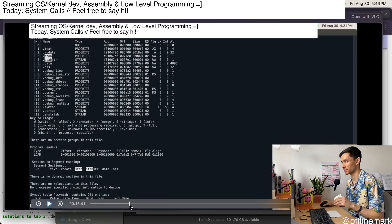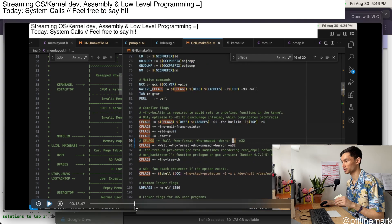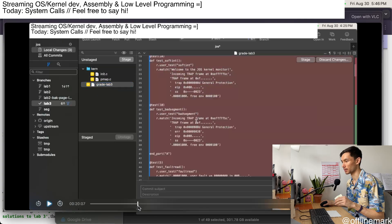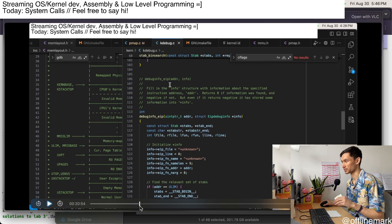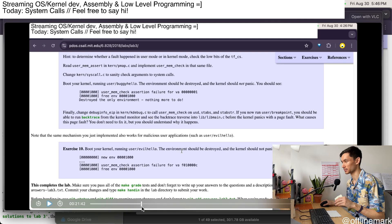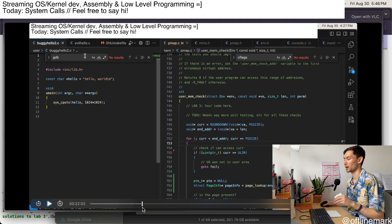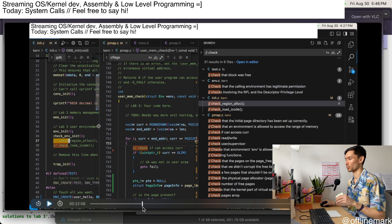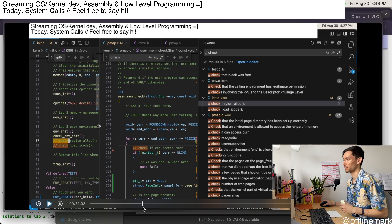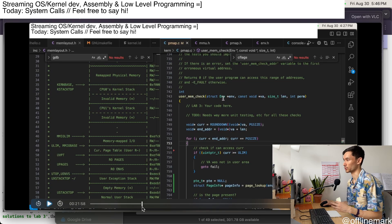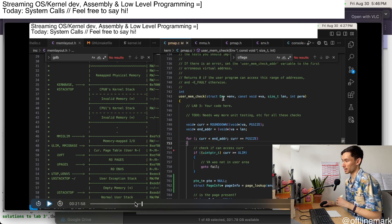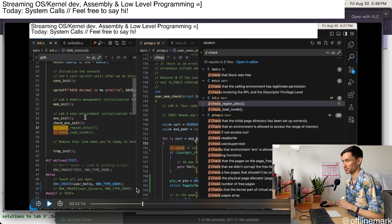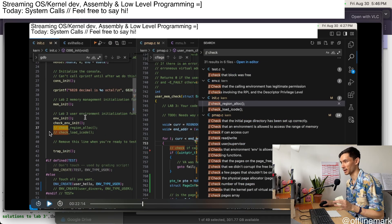And then from around the 22 minute mark is where I start to actually get going and start working on the main content for the stream, which was implementing the unit tests.